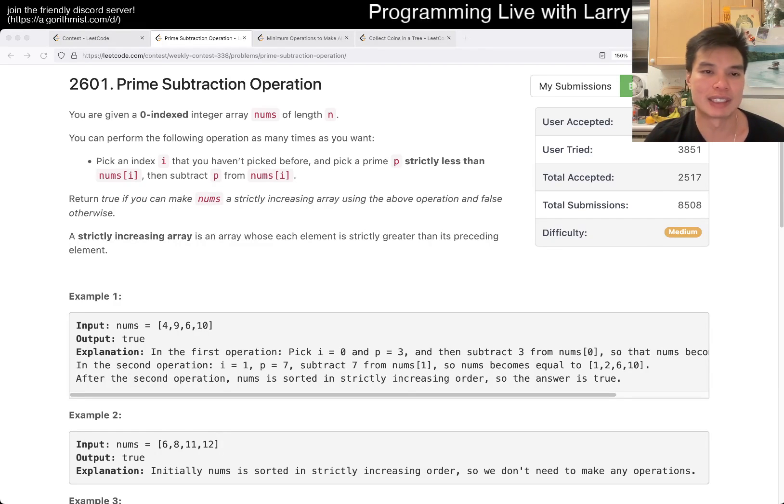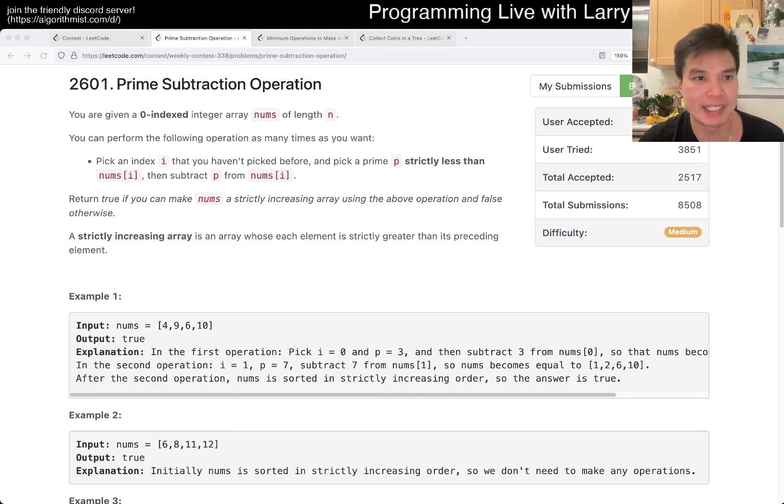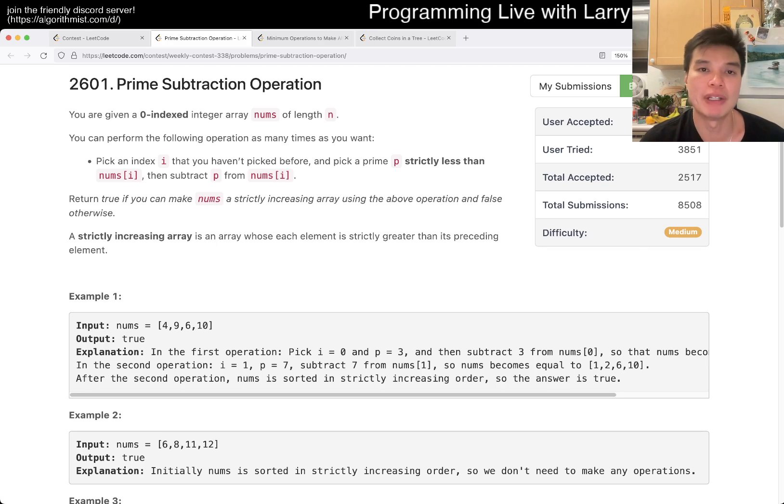Hey, hey everybody. This is Larry. This is me going over Q2 of the Weekly Contest 338, Prime Subtraction Operation. Hit the like button, hit the subscribe button, join me on Discord, and let me know what you think about this problem.